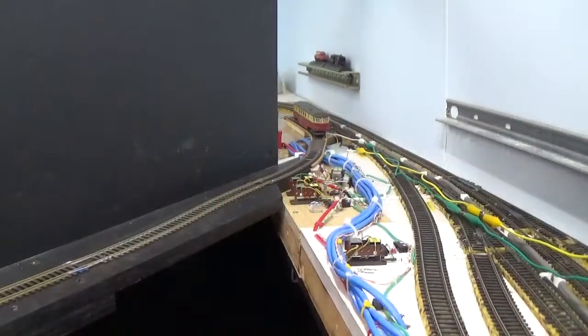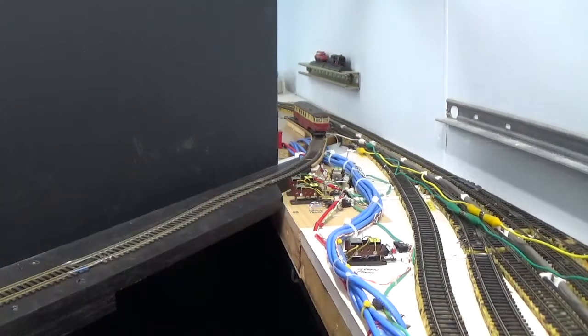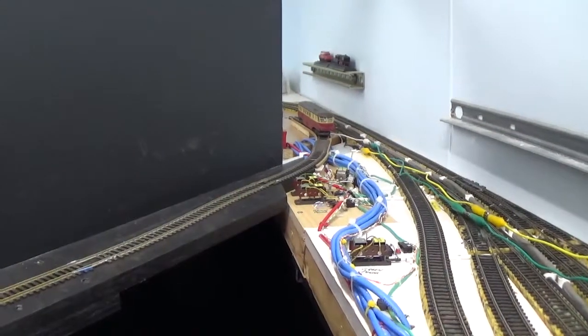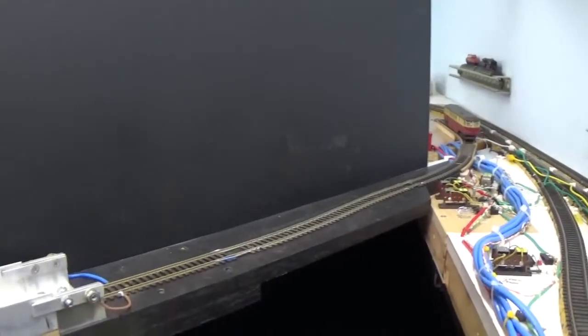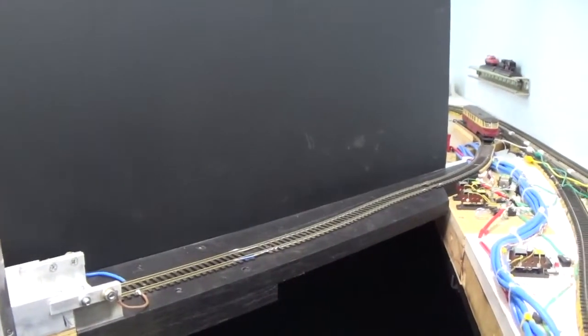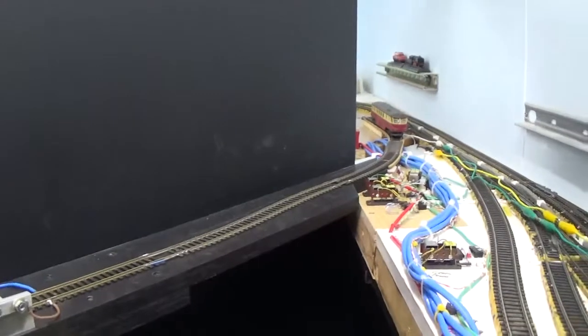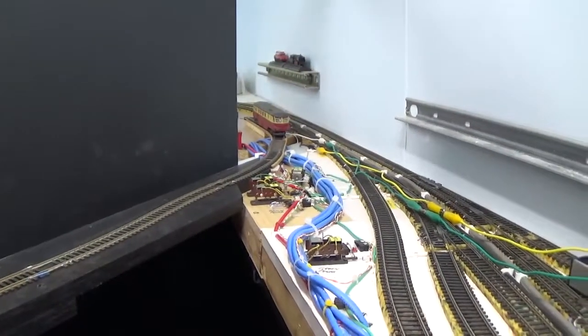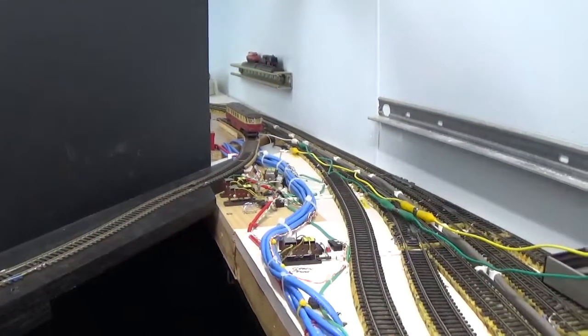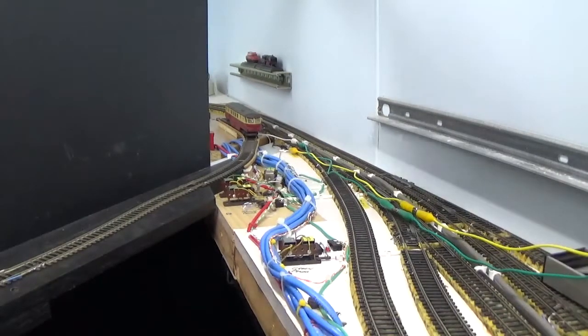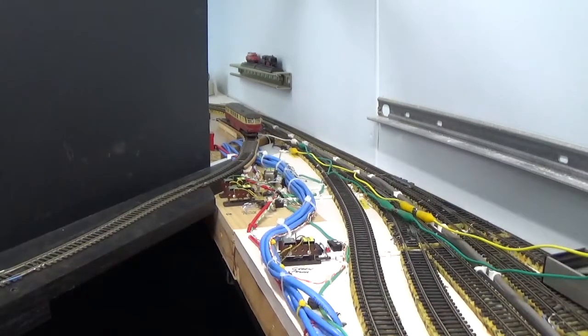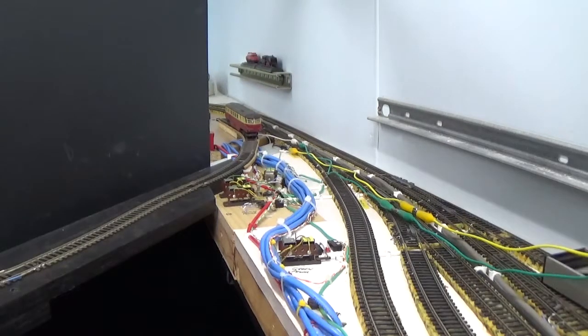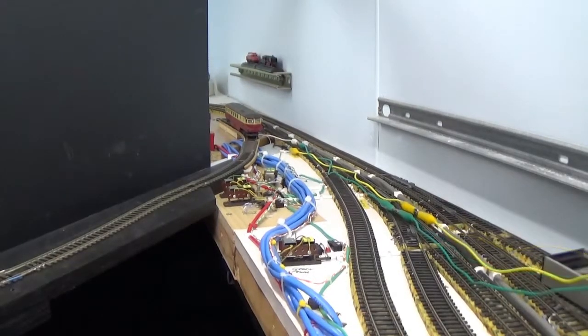G'day folks, here's an update on the cassette fiddle yard. The track from the cassettes now runs along the wall and around the corner there, and out to make its parallel run with the main lines. You can see my little rail car out there. I'll connect that up and give it a run and show you what it's like. Okay, here we go.